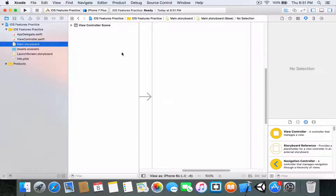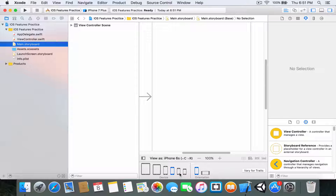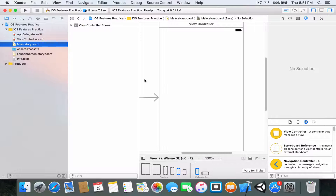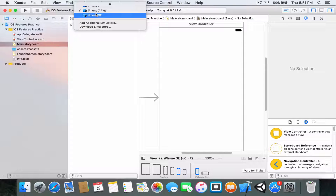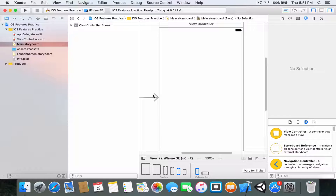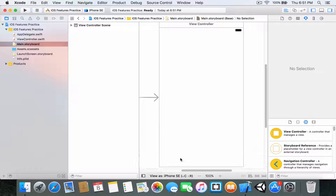Now head into your main storyboard where you set up the layout of your app. Click on this to change your device to iPhone SE, then click on this and change to iPhone SE as well. Now you're ready to go.